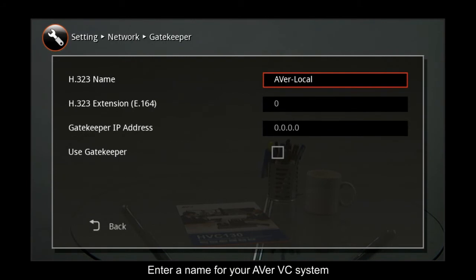Enter a name for your Aver VC system in the H323 name field.